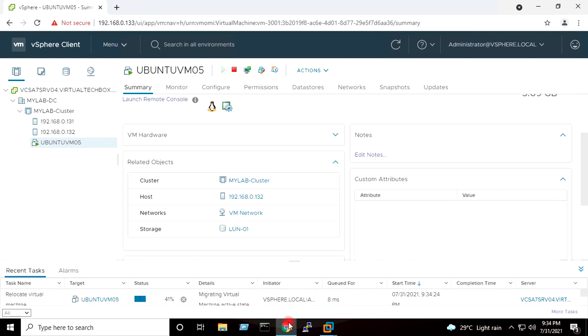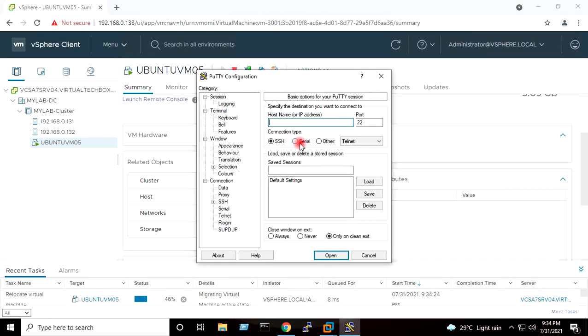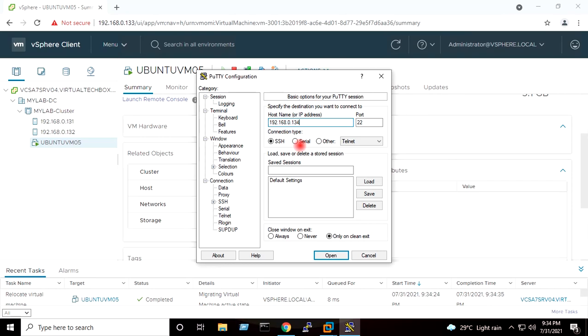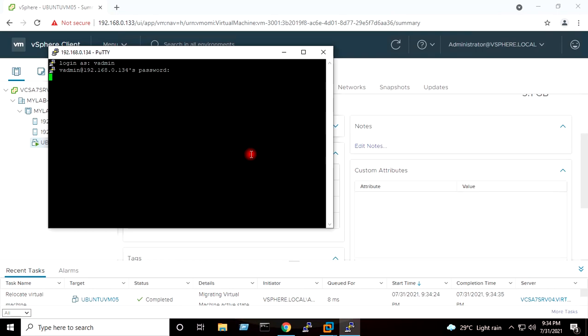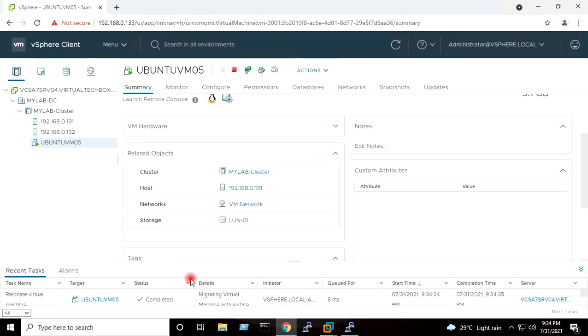You can see here migration is going on, and during the migration I can login to the virtual machine because it is the live migration, and our vMotion has already completed within a few seconds itself.